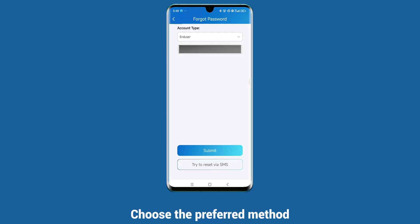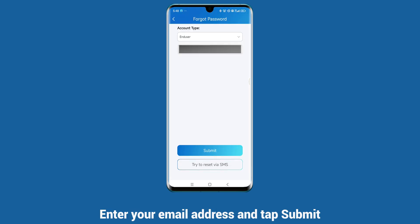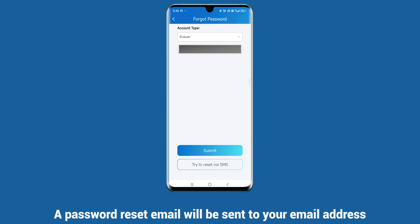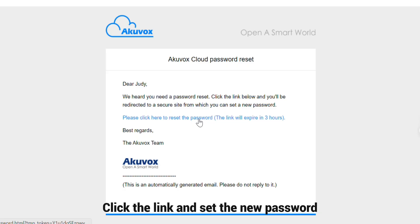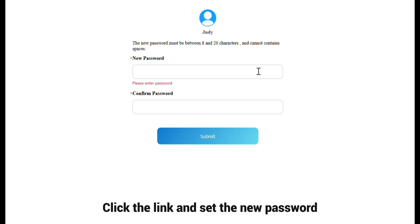Choose the preferred method, enter your email address, and tap Submit. A password reset email will be sent to your email address. Click the link and set the new password.